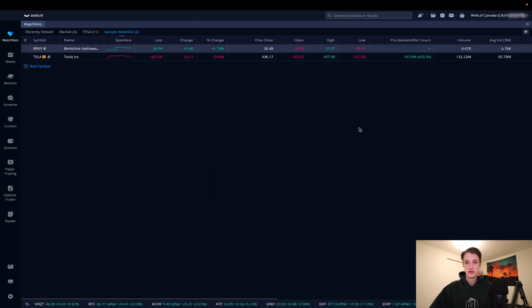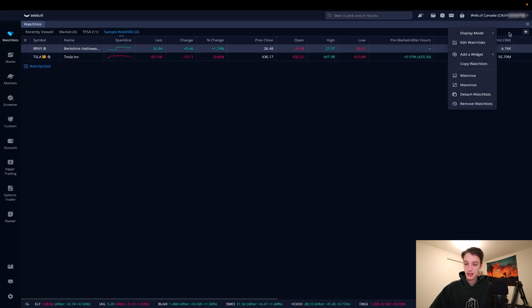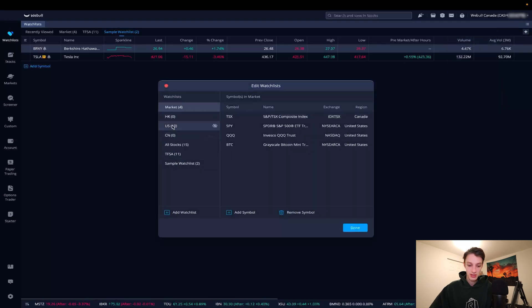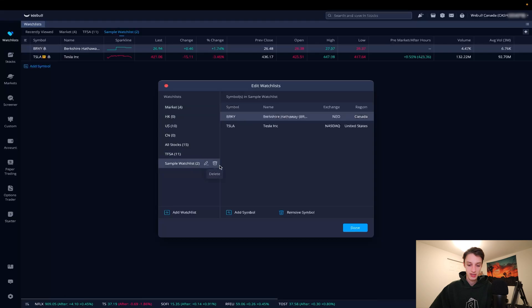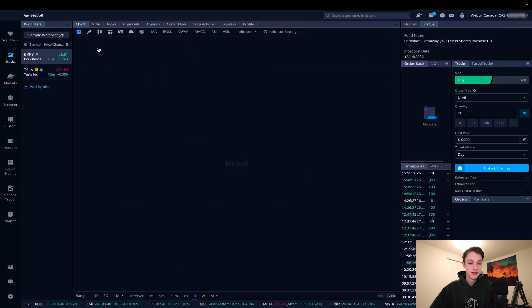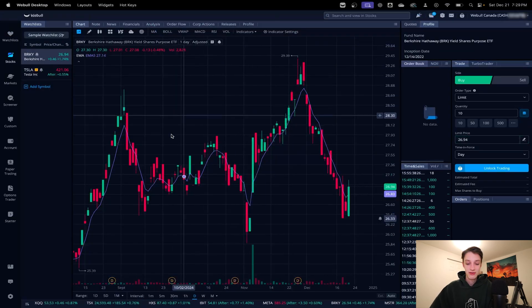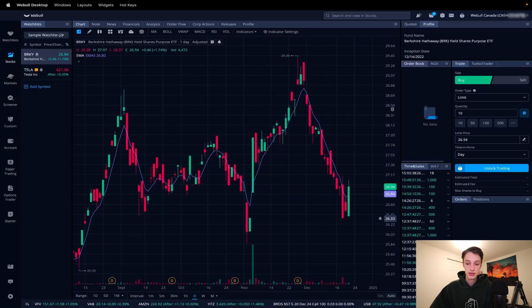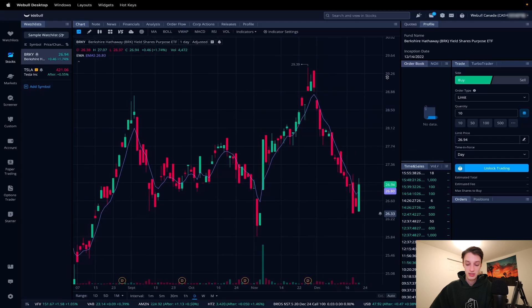If you made a watch list you want to delete, go to the top right corner three-bar menu, click 'Edit Watch Lists,' and then click the little trash button to delete it. And in any of these watch lists, if you double-click a stock you'll be taken to the stock tab where you can see the chart and more information.